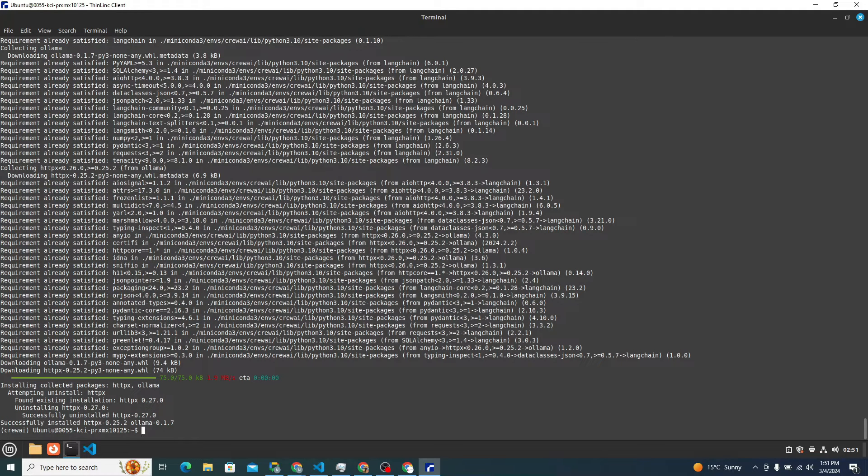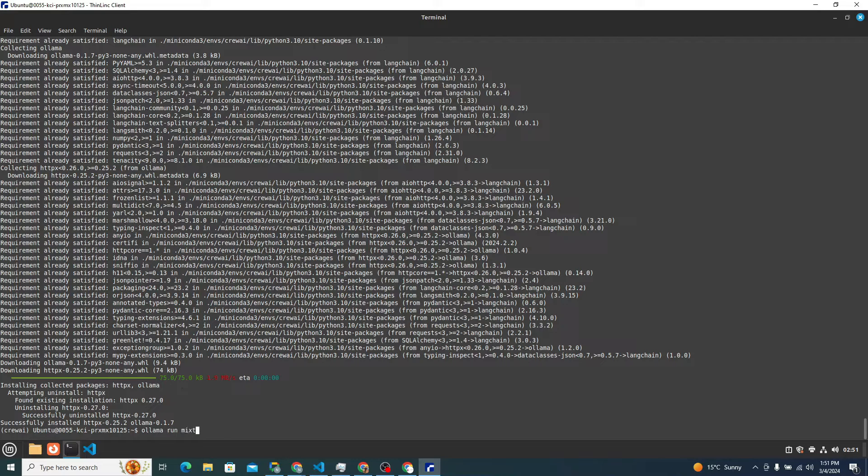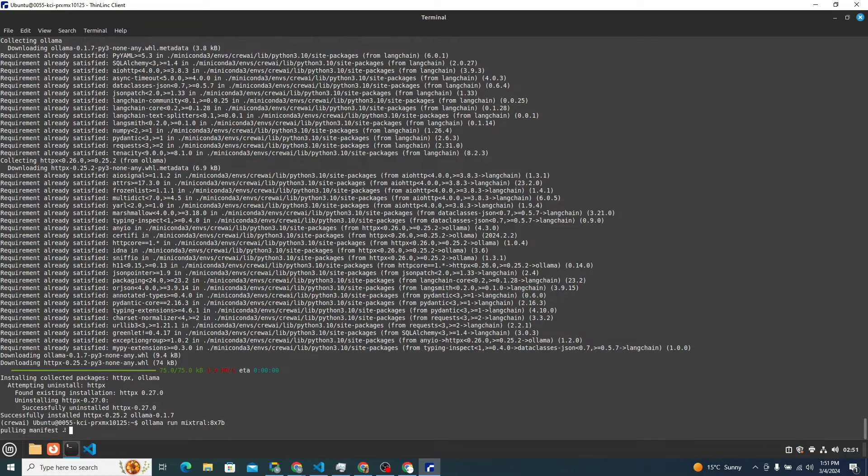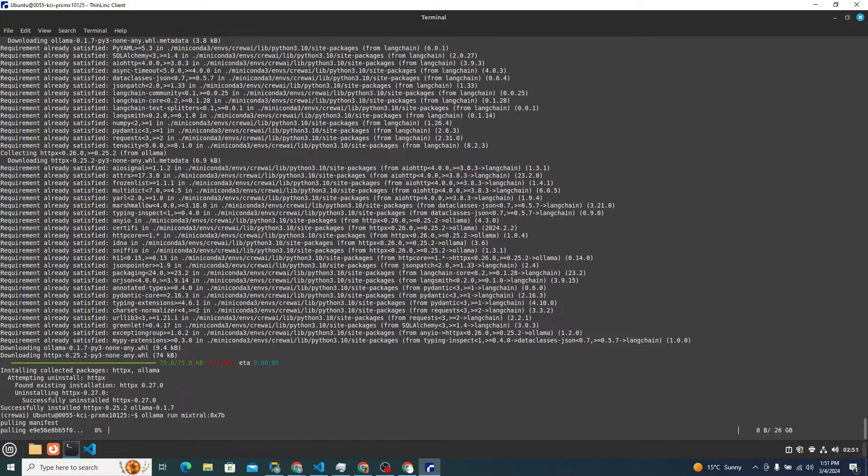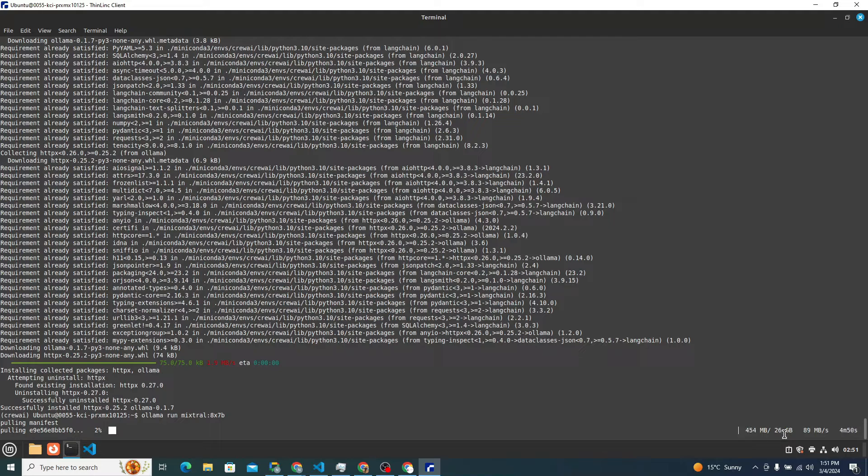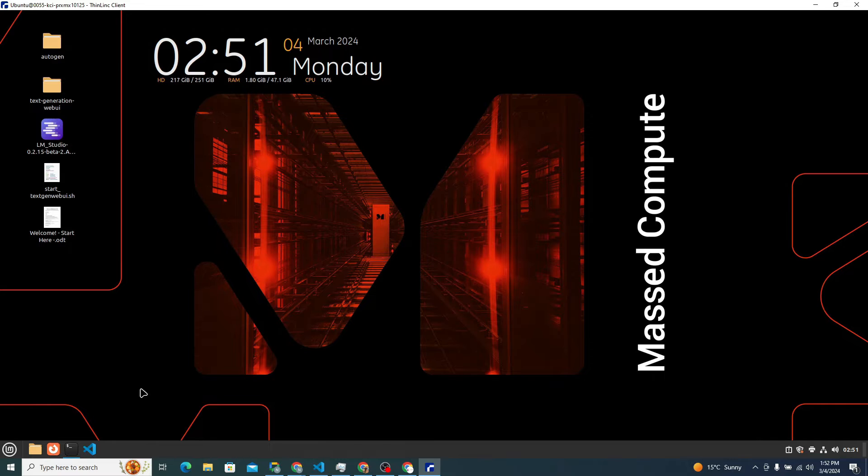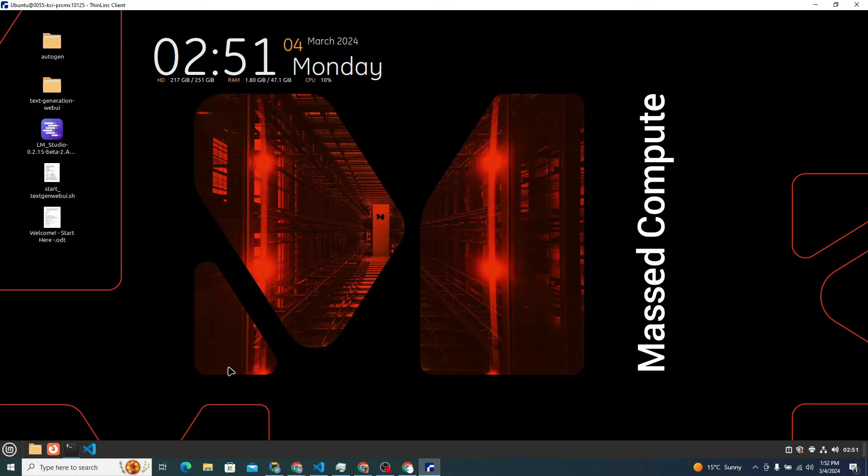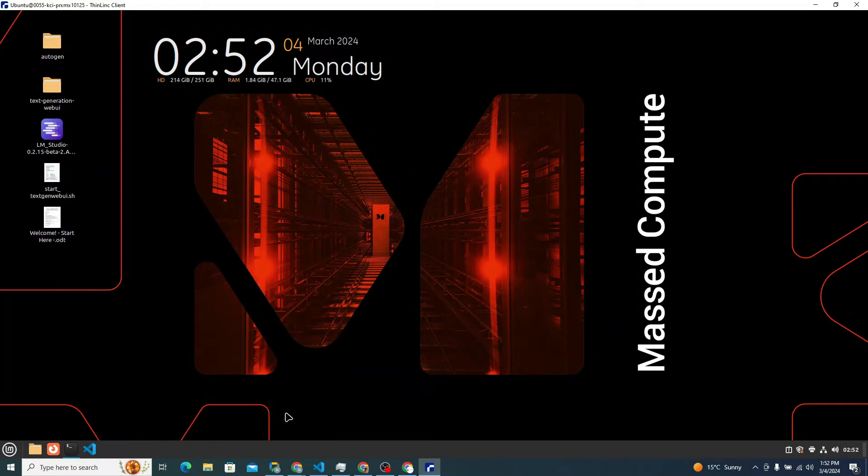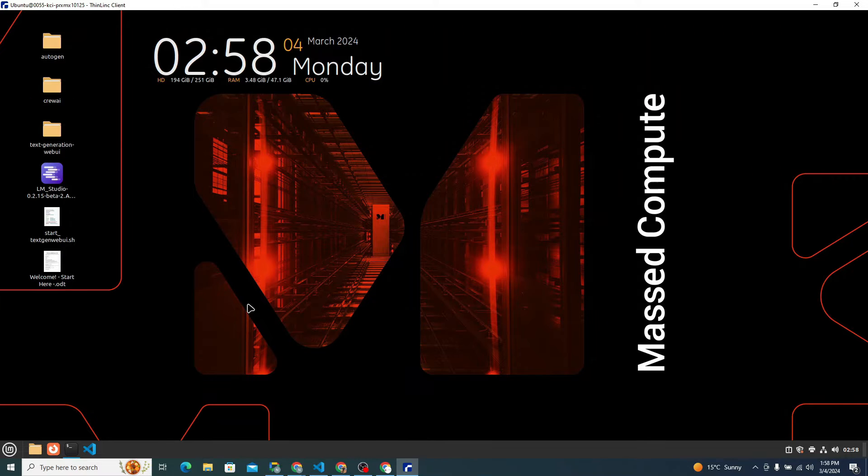Now what I need to do, I simply need to type in ollama run mixtral 8x7b to download, initialize and run Mixtral 8x7b locally on our system. You will see that it's around 26 gigabytes and that will definitely take some time. So what I will do, I will simply start developing my application and by then I hope Mixtral 8x7b will be up and running.